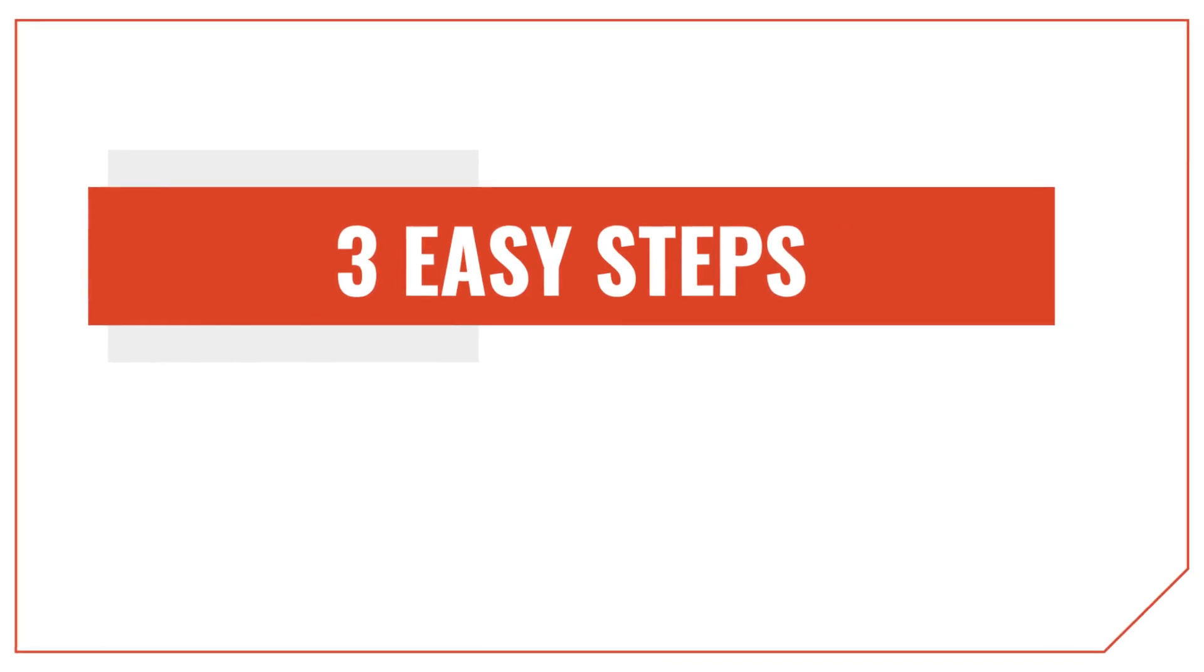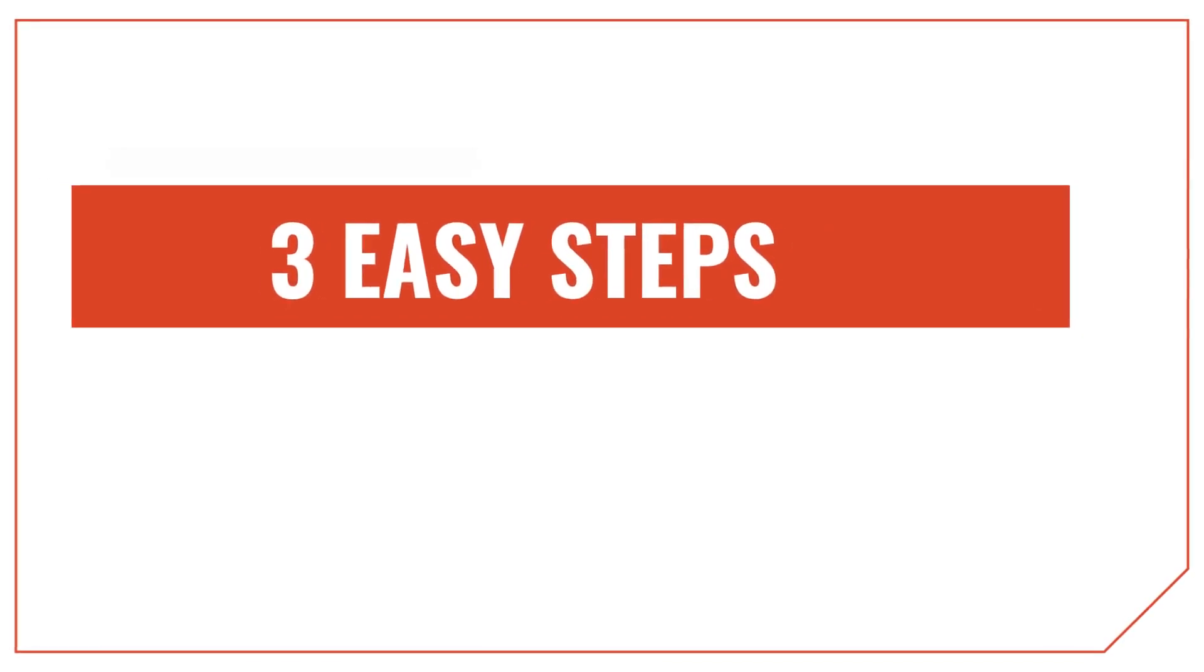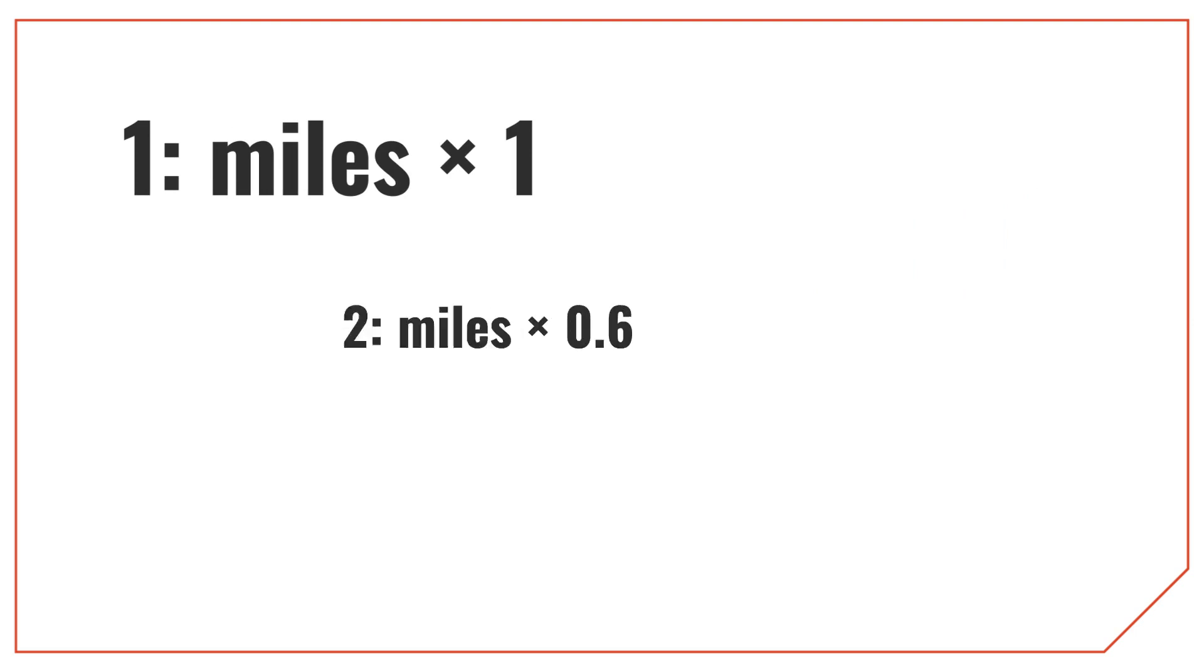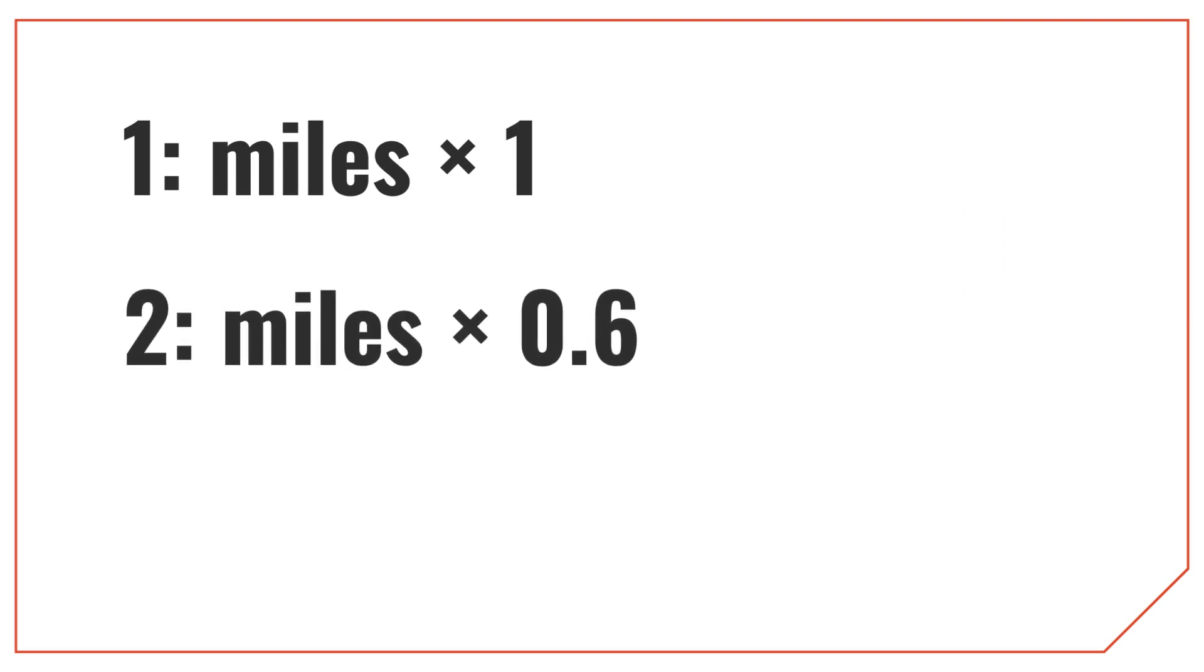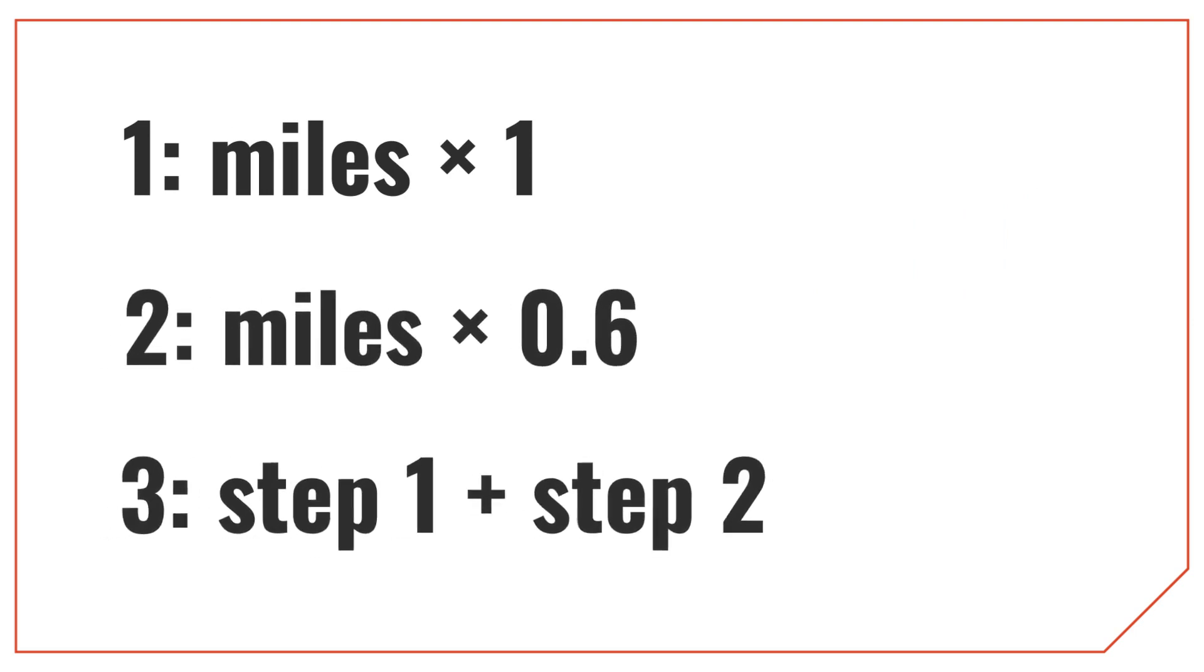There are three steps to using this method. The first step is to multiply miles by 1. Then multiply the miles by 0.6. Finally, add the two together to get the result in kilometers.